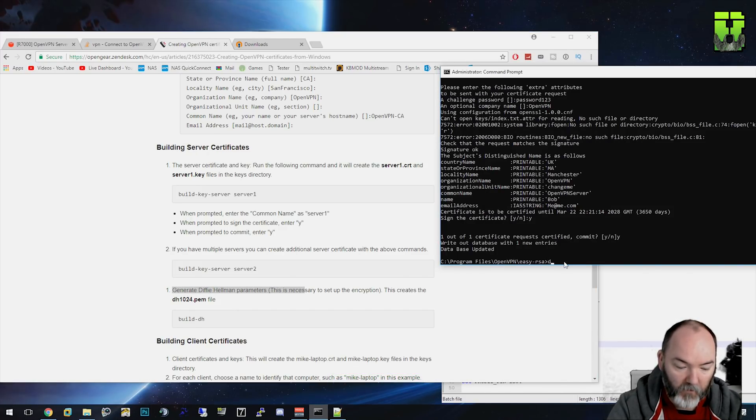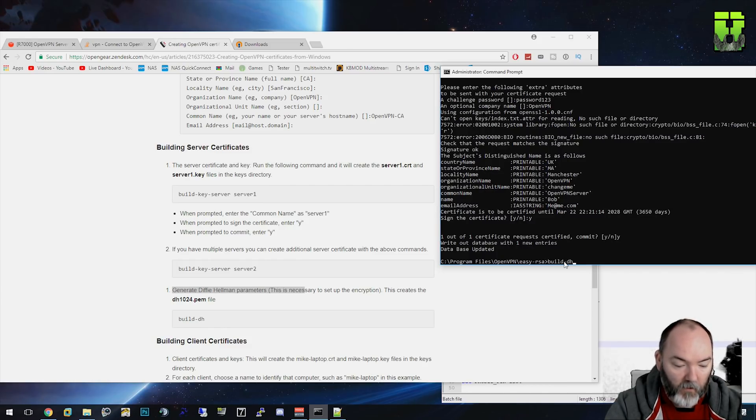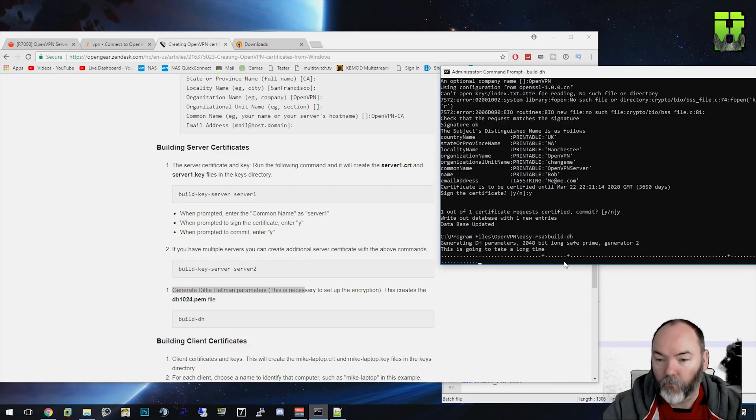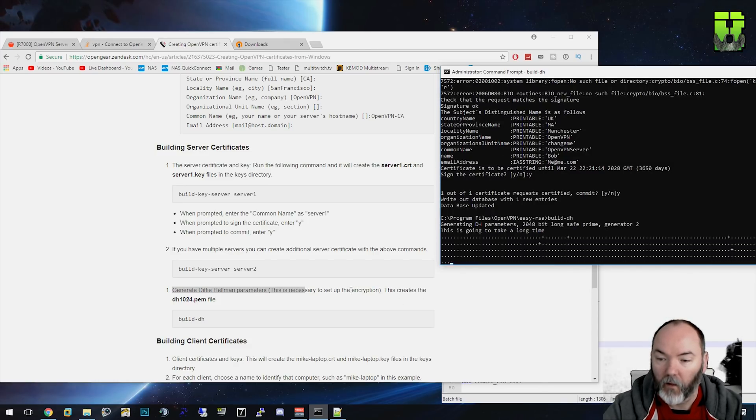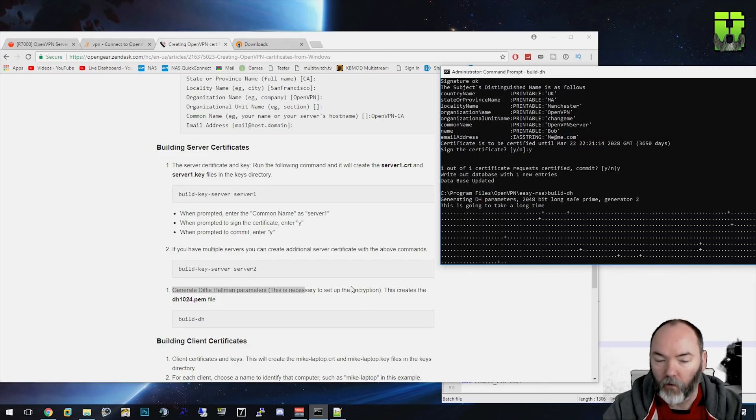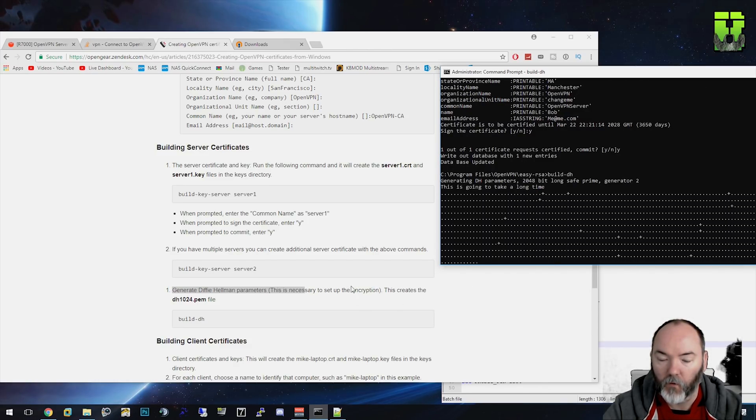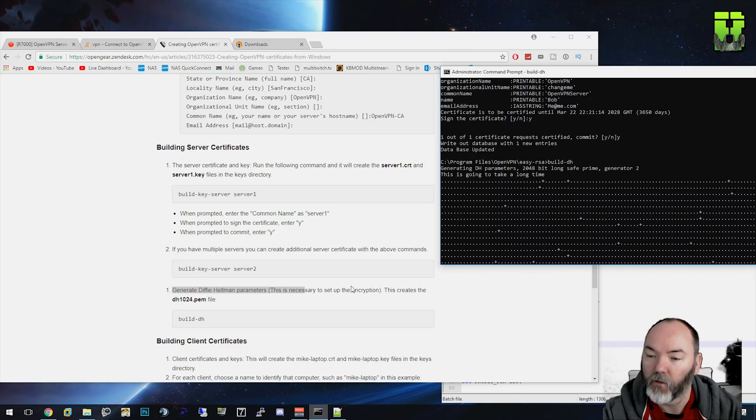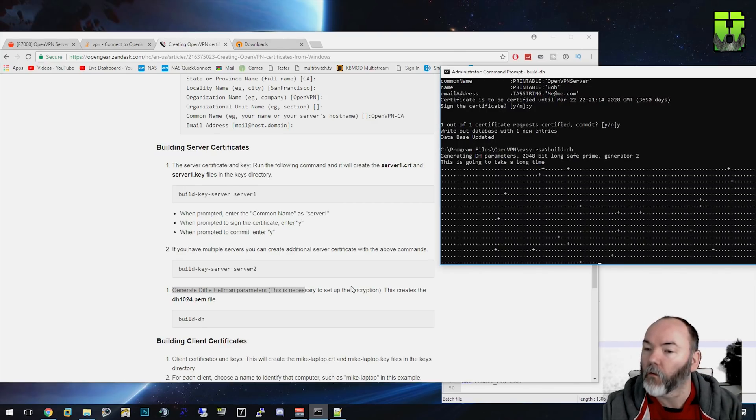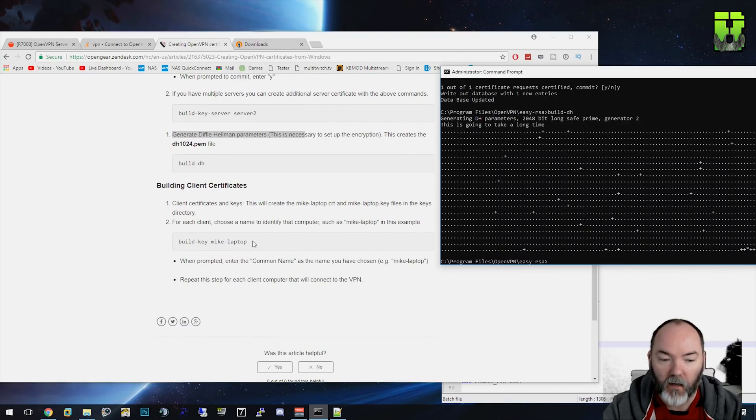In order to service here, you can create an additional certificate. We're only going to use one here. And we then need to move on to generate Hellman parameters. This is the one we need: build-dh. This will build this other key that we need. It can be quite a lengthy process here for the keys. This is why OpenVPN can be a little bit tricky and take some time. Wait for that to finish. Once that's finished, we're good there.